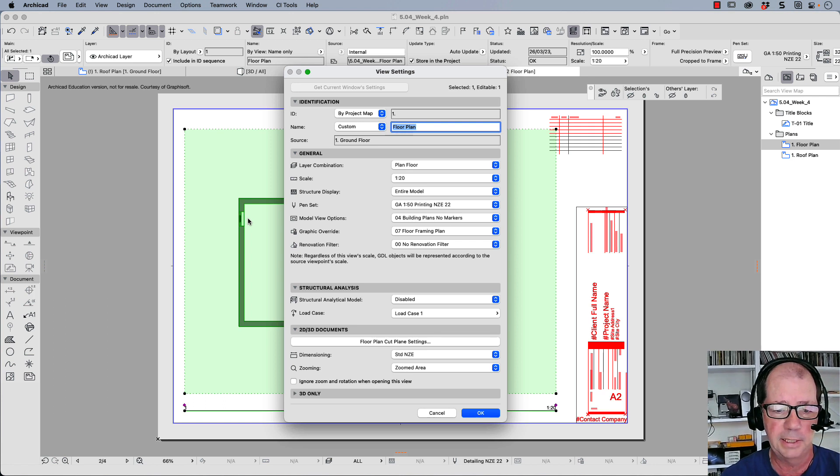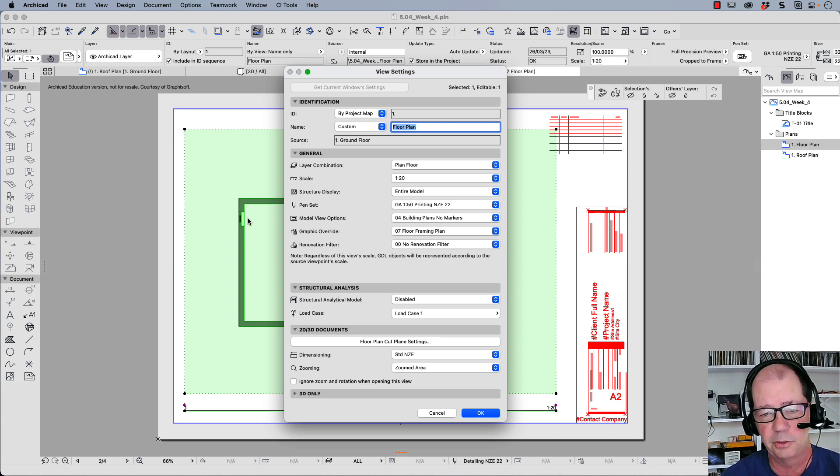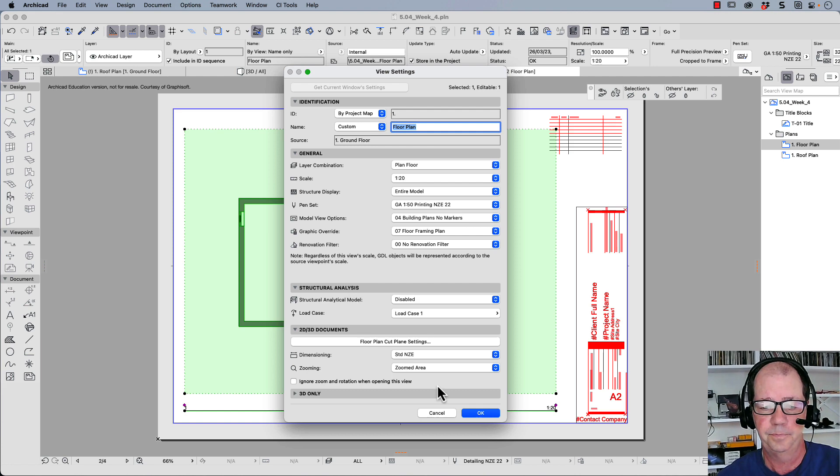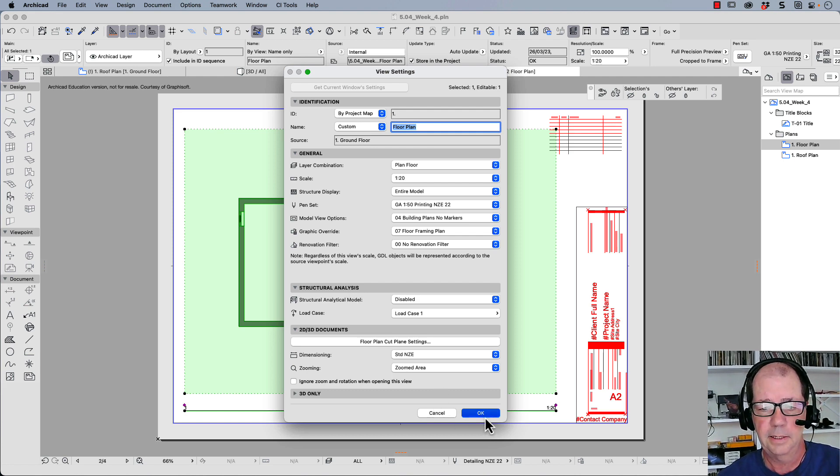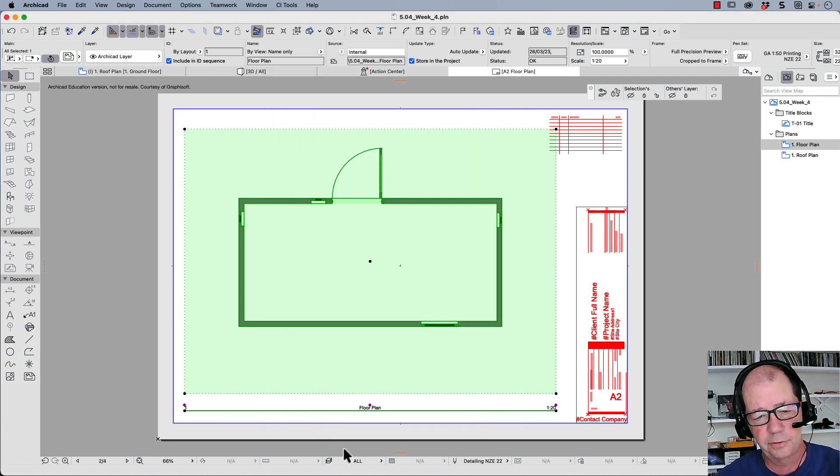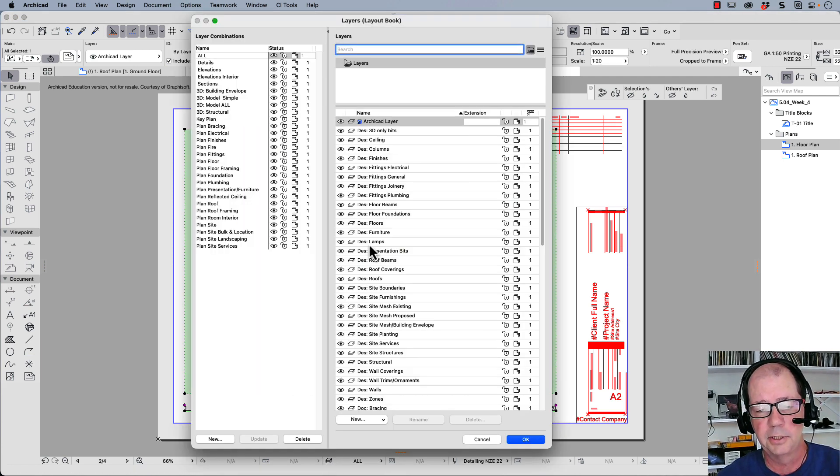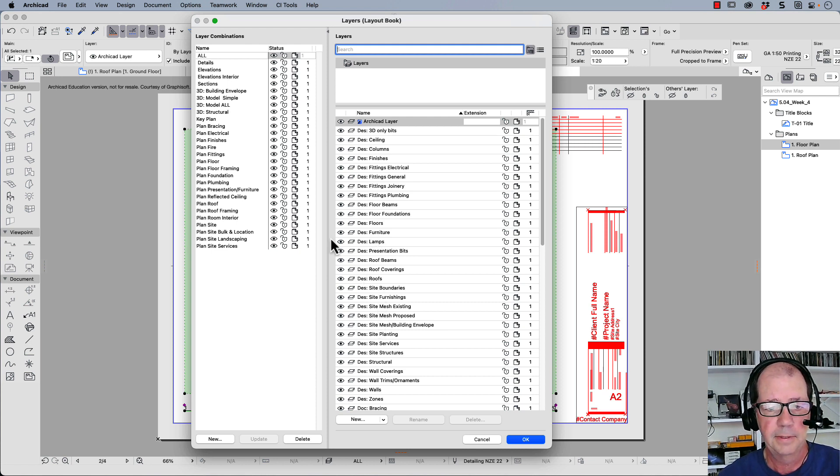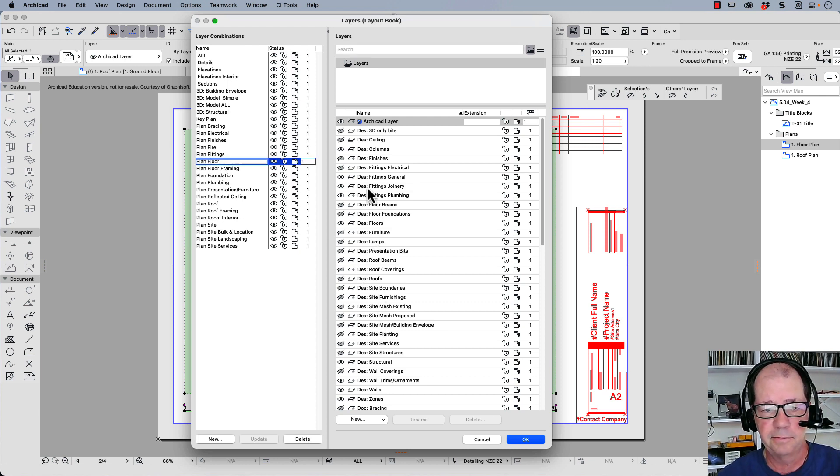What that means is that when I make changes to the layer combination, the changes are actually flowing through the documents or flowing through the drawings and changing all of my saved views. So if I set them up correctly, I will see the information I want and it will hide when I want.